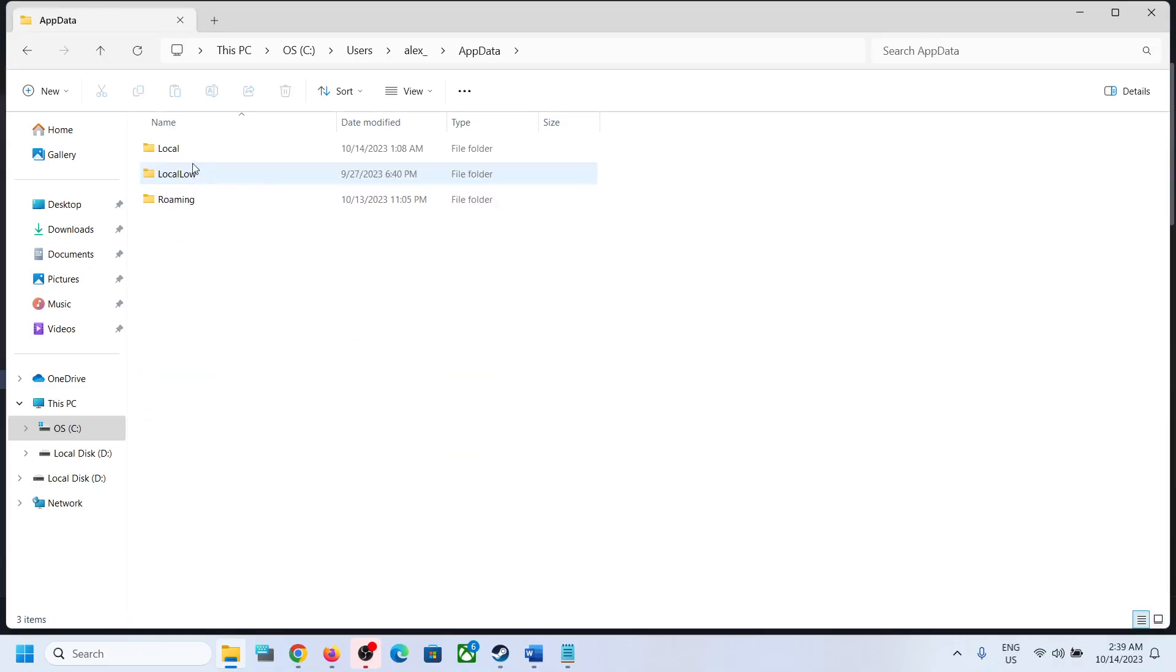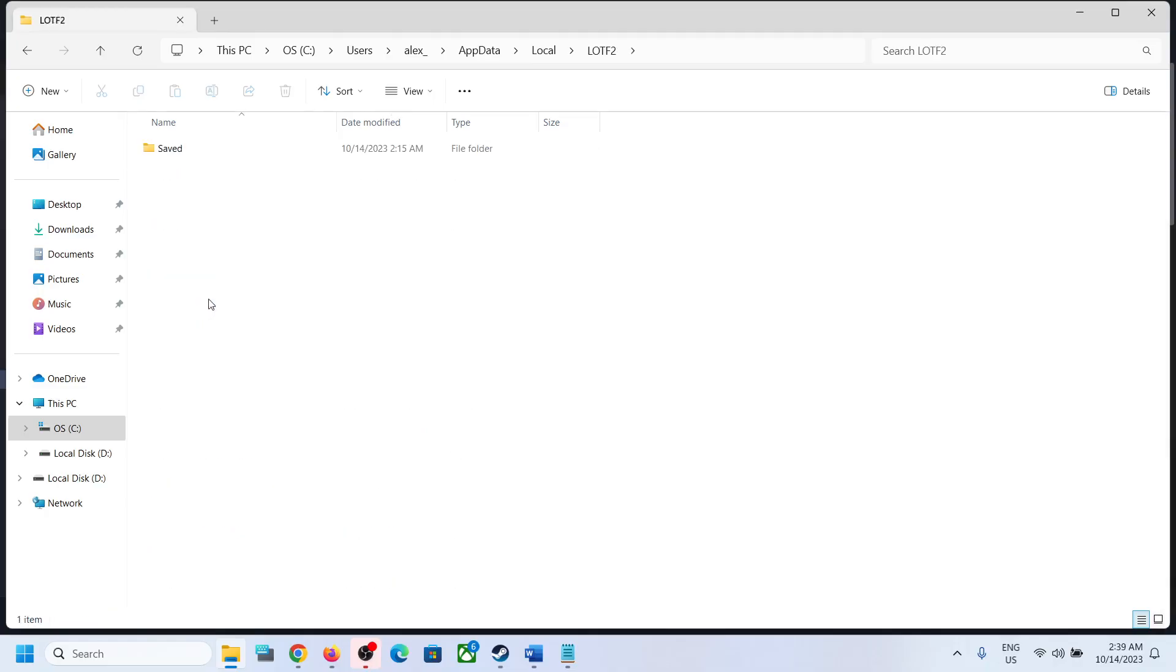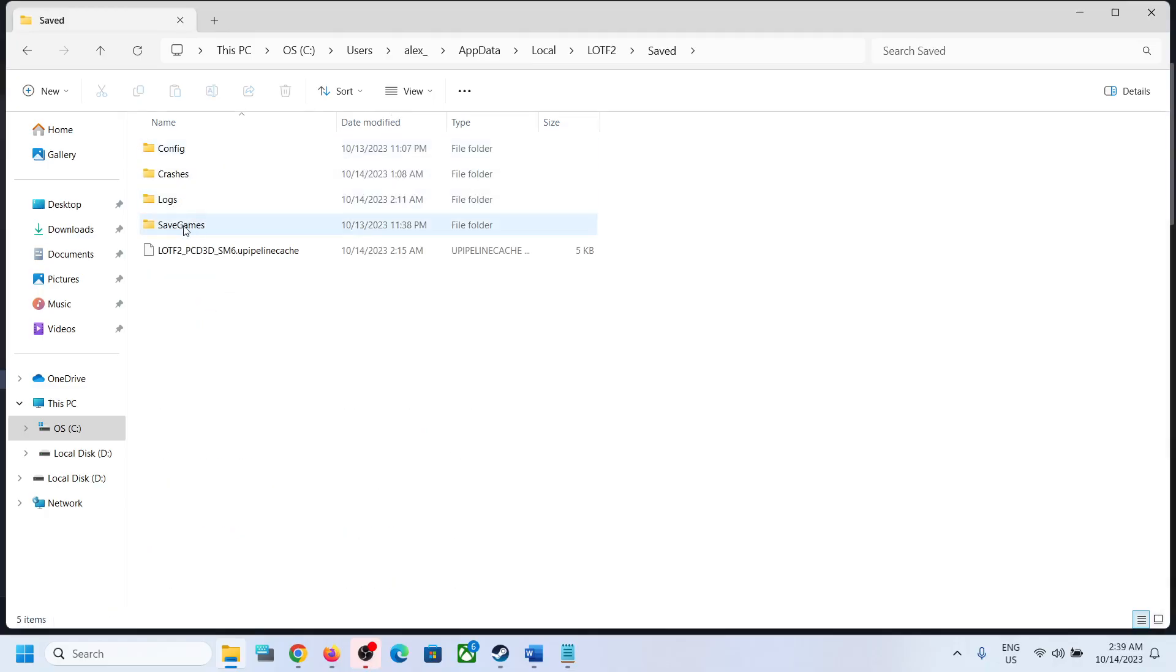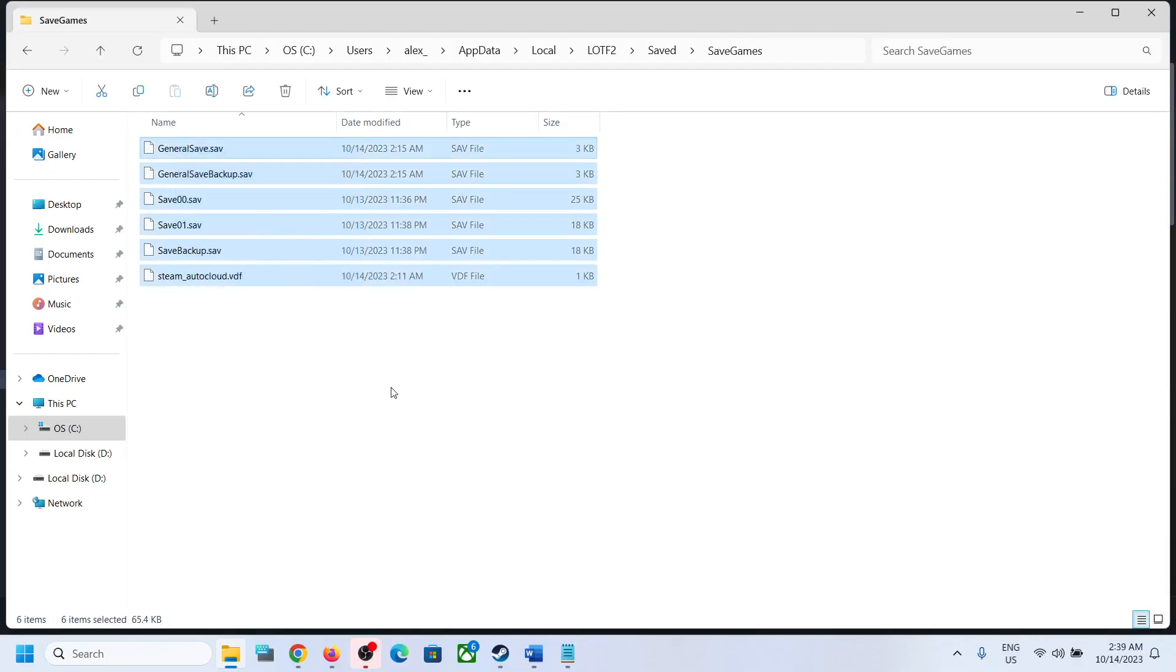Open AppData, now open the Local folder. Now over here you can see LOTF2 folder. Open this folder and open Saved folder. Now over here you can see SaveGames folder, so this is where you can access the save game files.